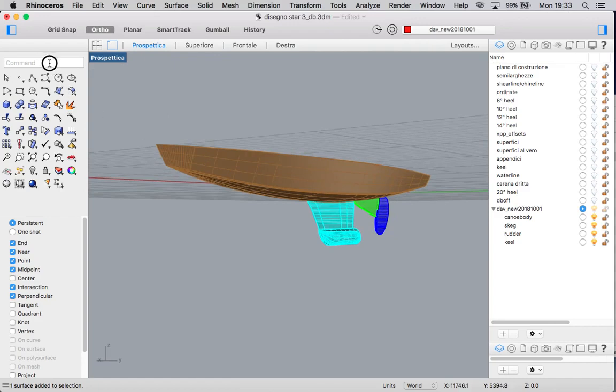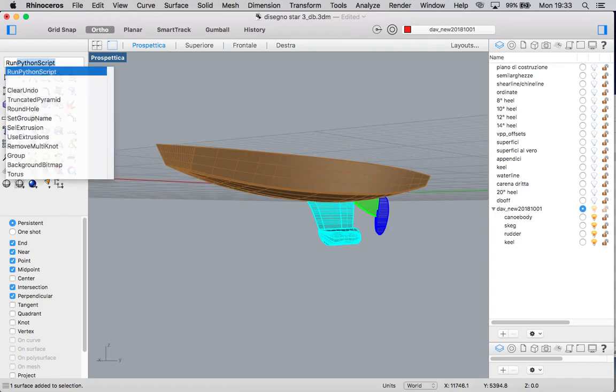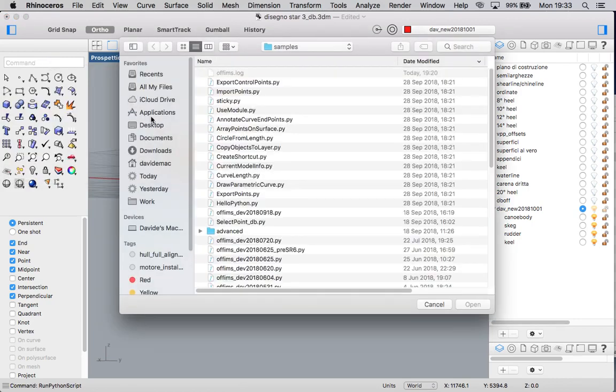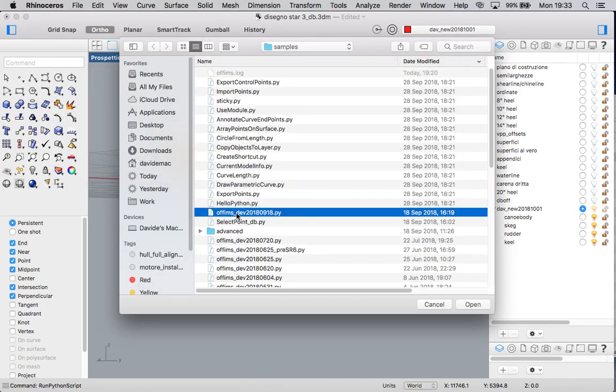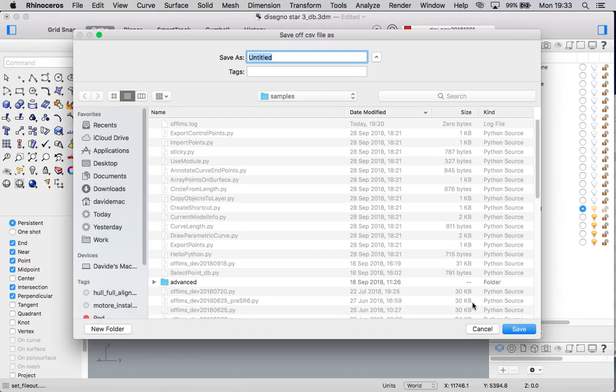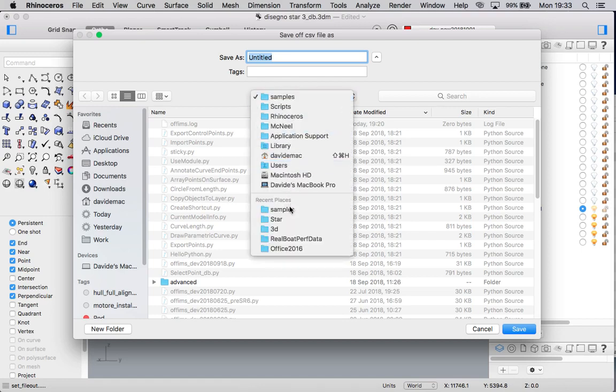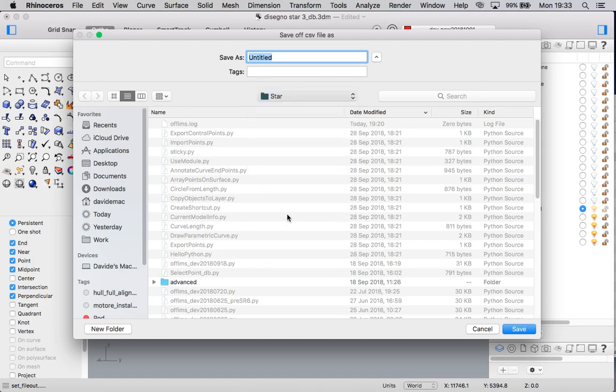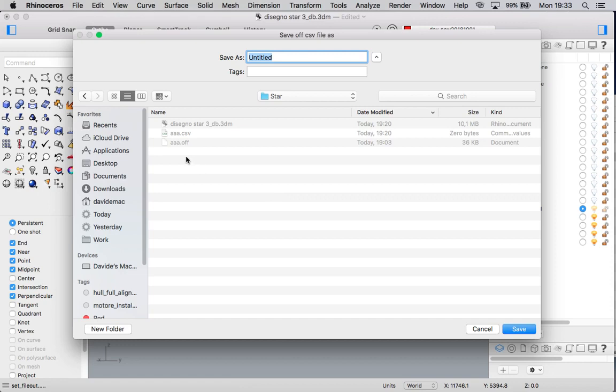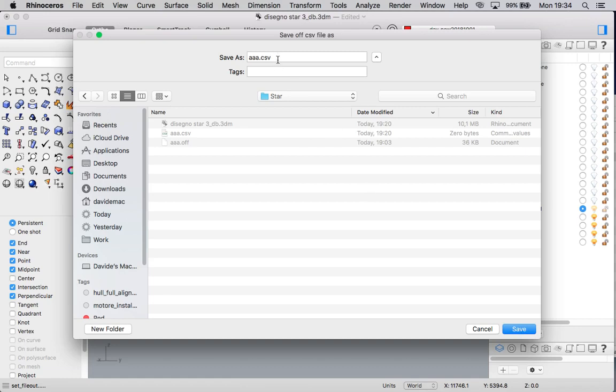So we begin calling the script. It is a Python script so the command is run Python script. We go into the folder where we place it and we select. Then a menu opens asking you where to save a CSV and offset file. So we go wherever we want and select and write the name of the file. There are two files saved: a CSV file, a comma separated value, and the offset that is written in the IMS format.